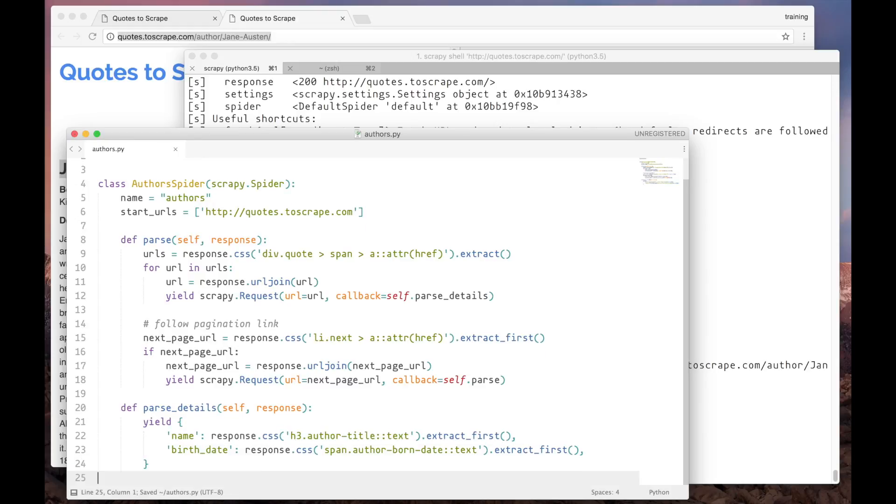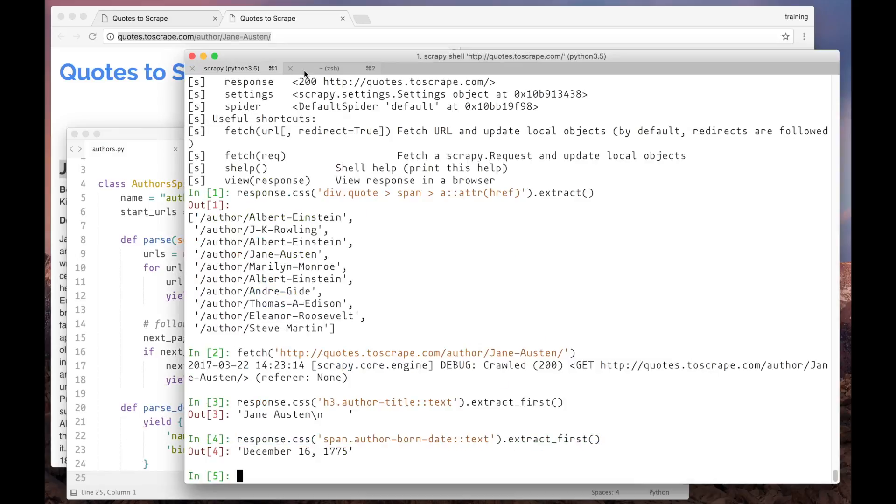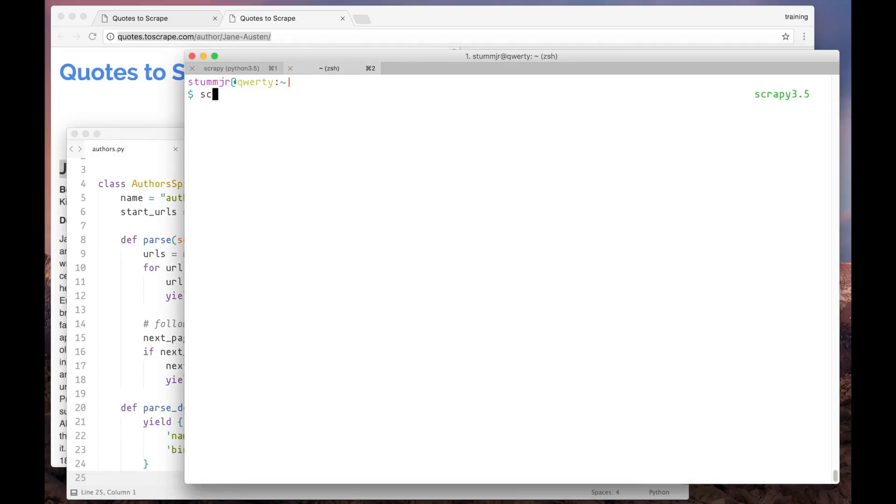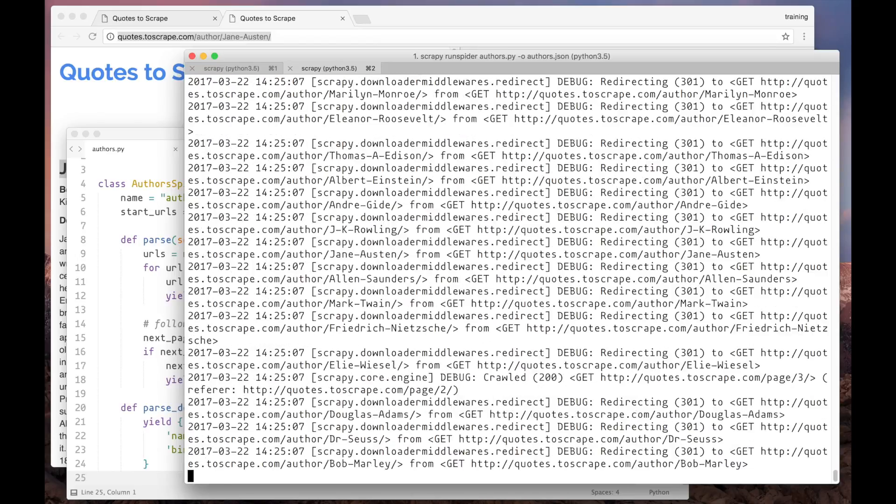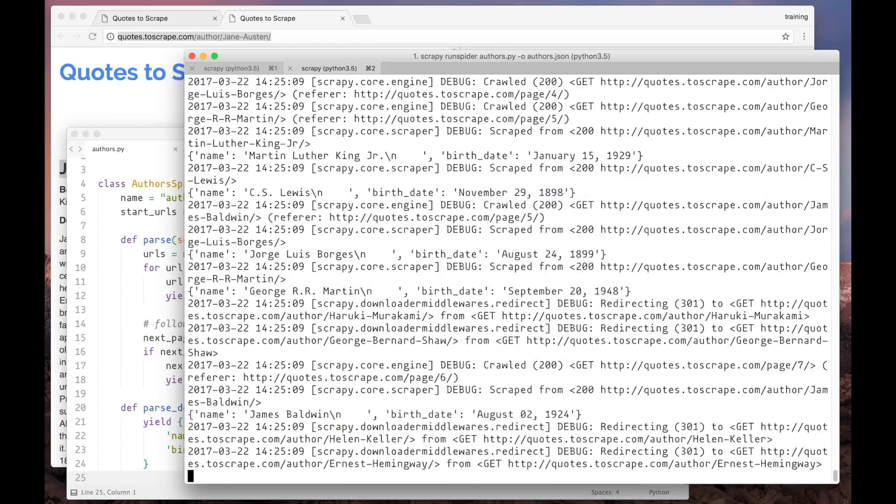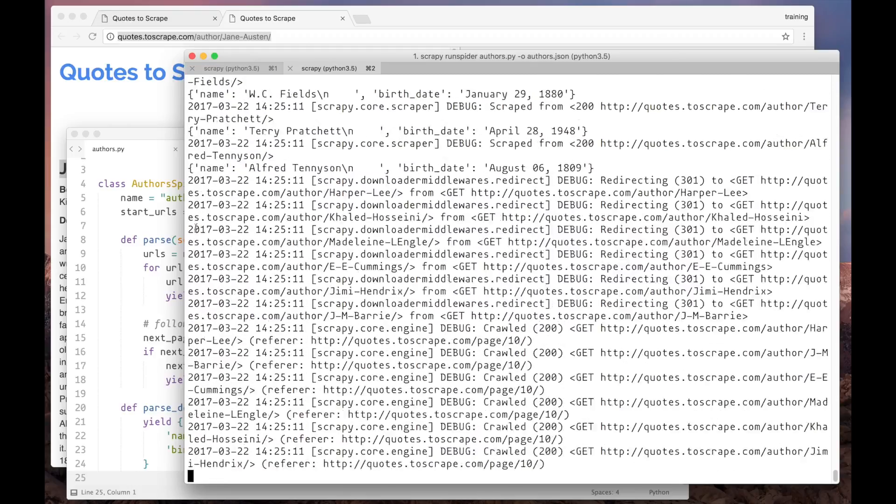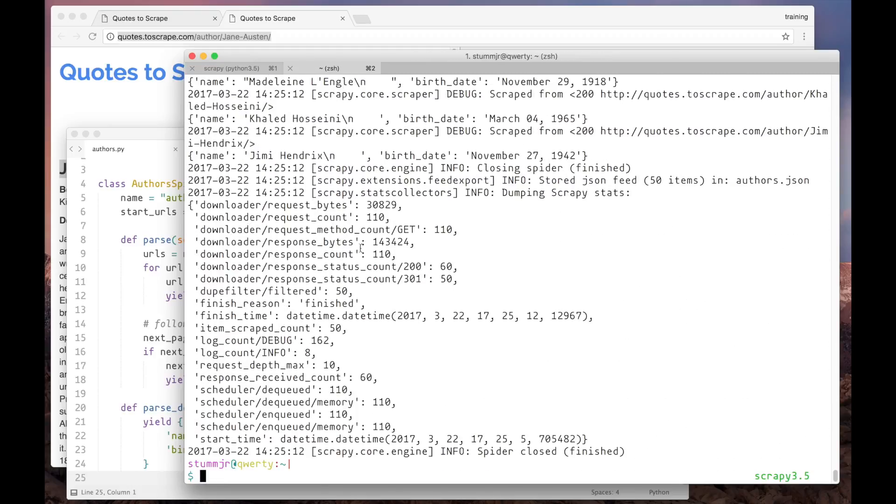Now let's run the spider. Let's go back to the shell. Let's save the data into a json file. So it's running. And done.